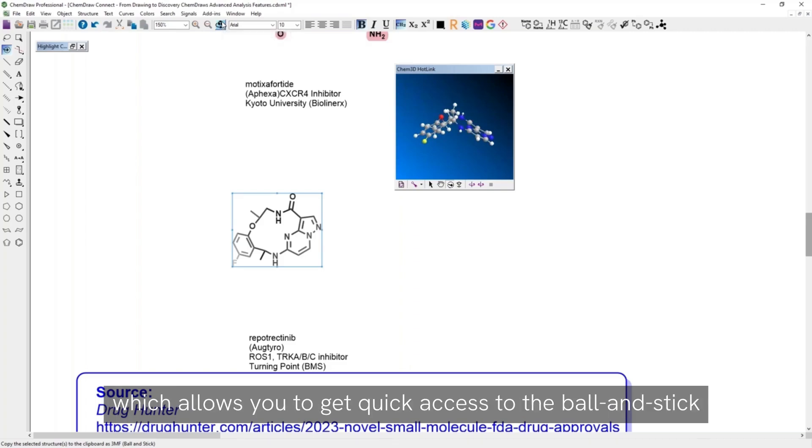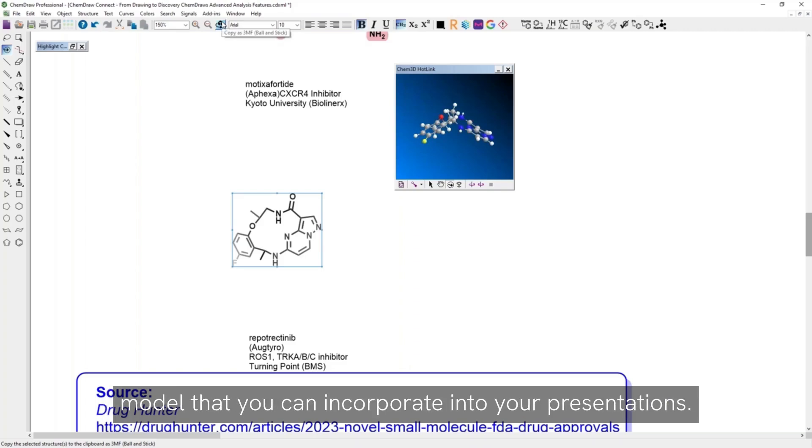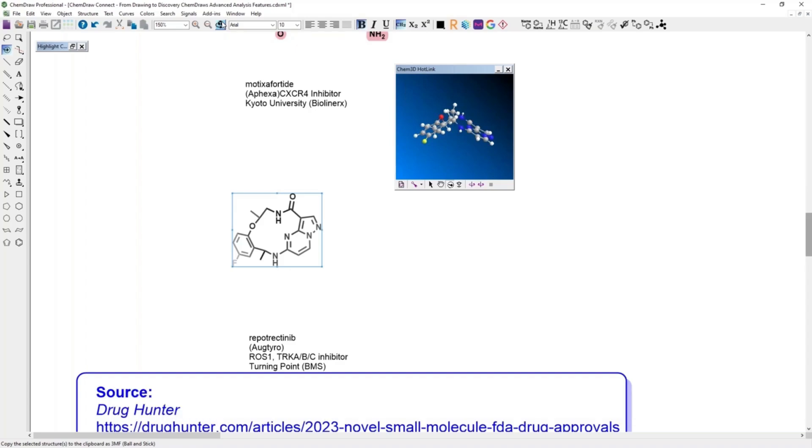Which allows you to get quick access to the ball and stick model that you can incorporate into your presentations.